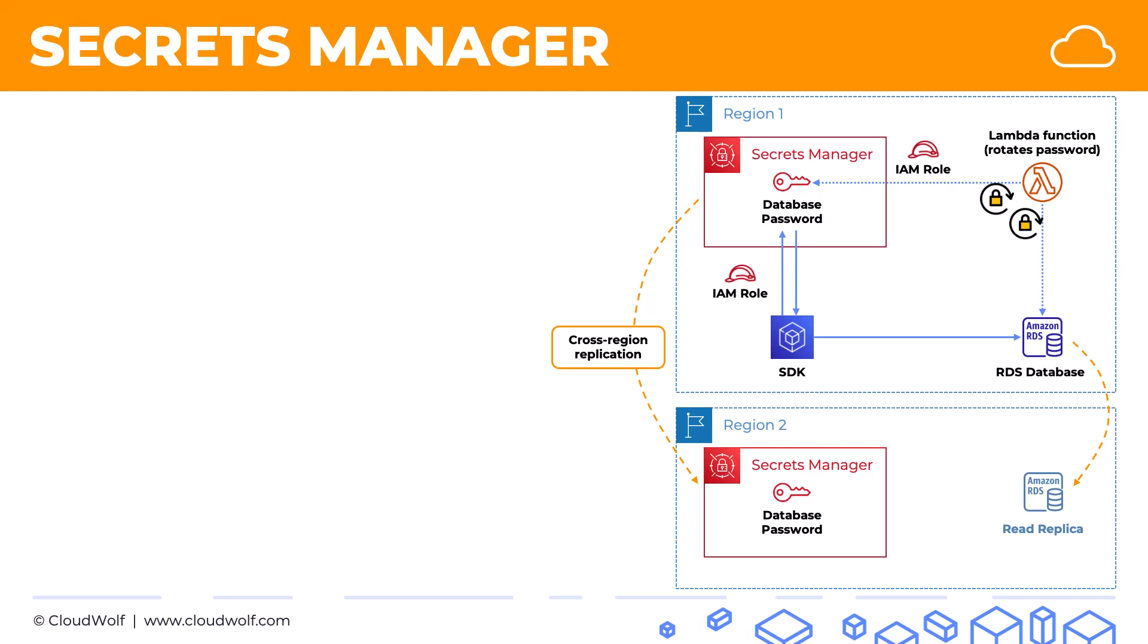And that way, your secret will be available, or your password in this case, will be available in the other region. So your SDK can access it from there as well.